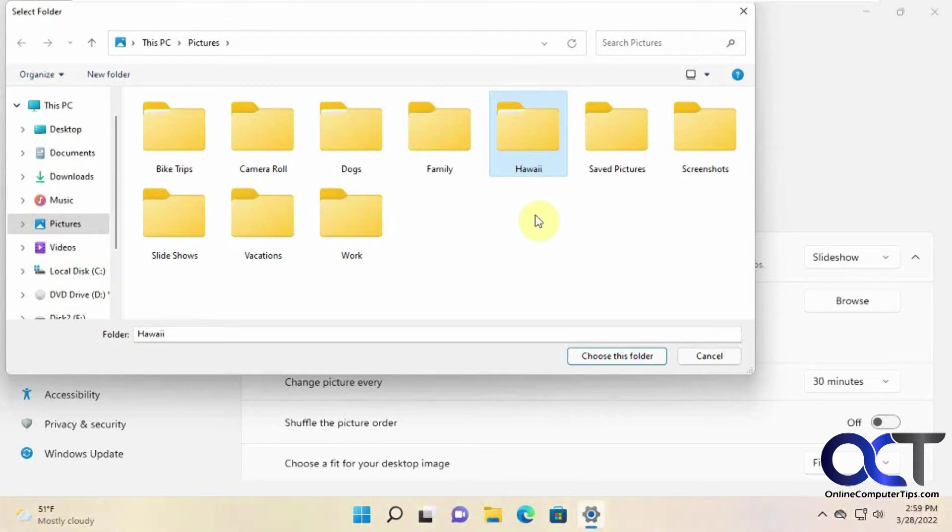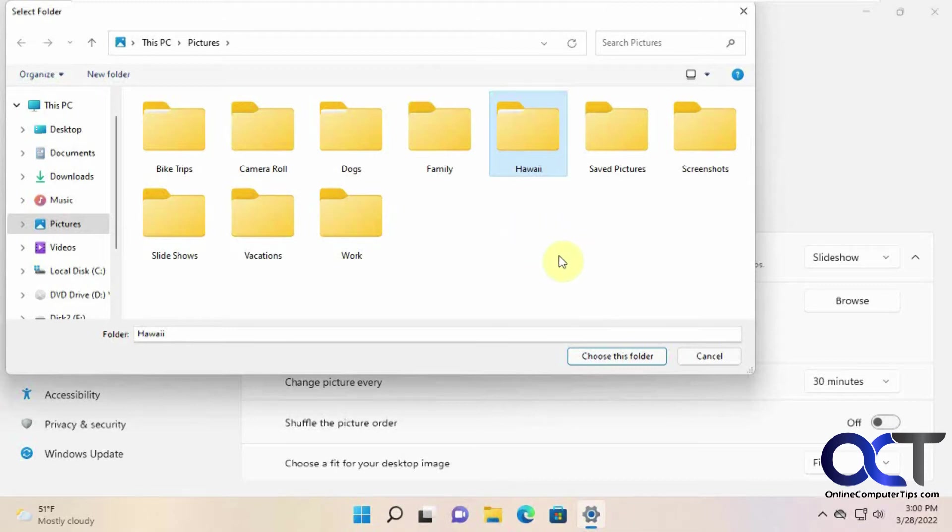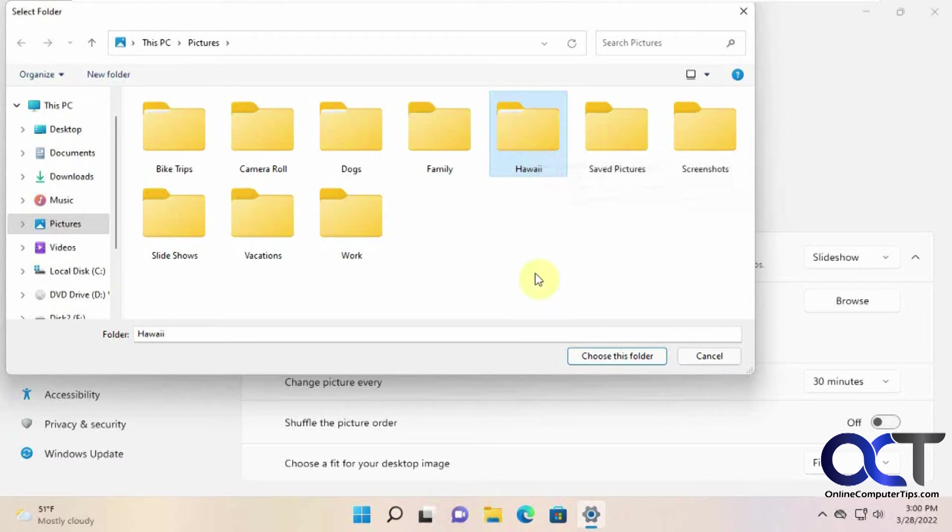One thing to keep in mind is make sure you pick a folder that only has pictures you want for your slideshow. If you pick a folder that has all kinds of various pictures and some you might not want, it's going to use all of them. So either choose a folder that has only pictures you want to use or make a new folder and copy some pictures into it that you want to use for your background.